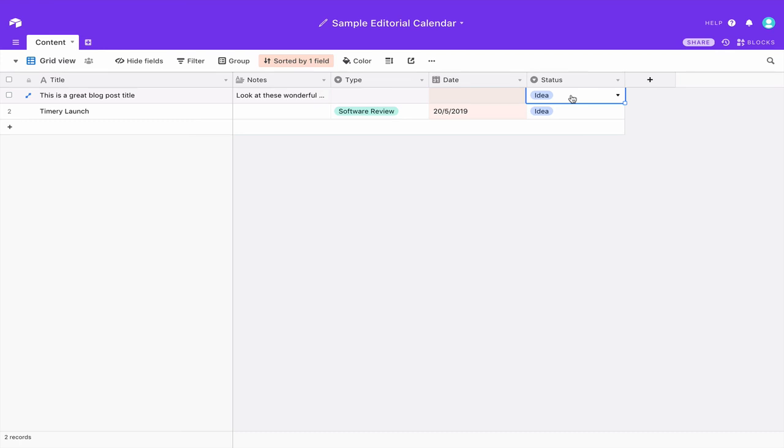You can download the shortcut for this which will be exactly as I've shown it here and you can also copy this Airtable base to yourself to your own Airtable account so that you can give this a full play.